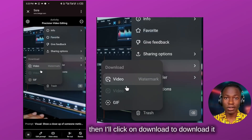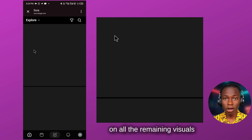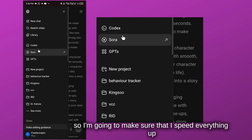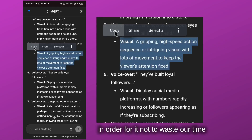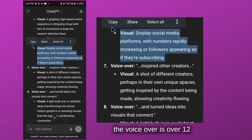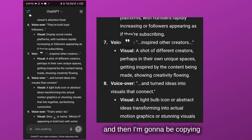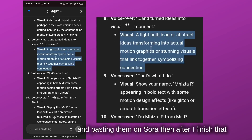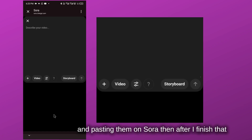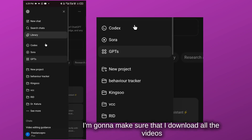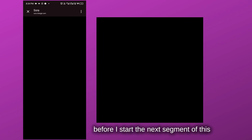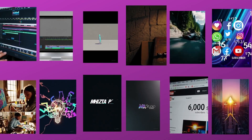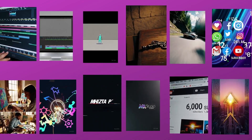I'm going to use this same method on all the visuals. I'm going to speed everything up so it doesn't waste your time. The voiceover has over 12 segments, and I'm going to copy each one and paste it into Sora. After generating each one, I'll download all the videos before moving to the next segment. These are the 12 videos that were generated.